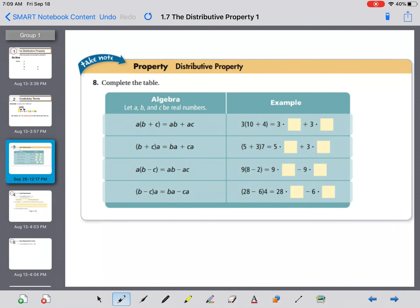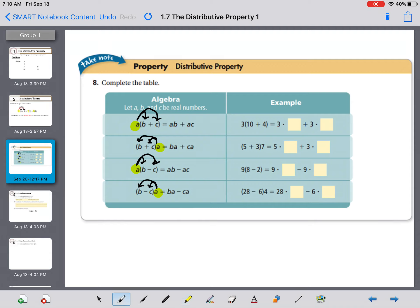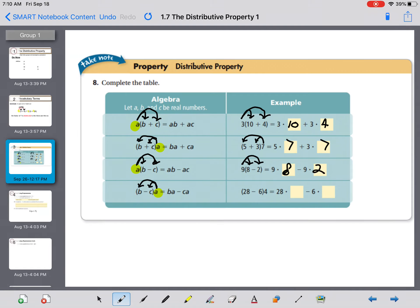The distributive property can look a few different ways. We can distribute the 'a' on the left-hand side of our parentheses, but you can also distribute it on the right-hand side. You can also distribute when there's a minus instead of a plus inside the parentheses. For example: distributing the three gives three times ten plus three times four; distributing a seven gives five times seven and three times seven; distributing a nine gives nine times eight minus nine times two — notice how the minus stayed in the middle — and four times twenty-eight minus four times six.